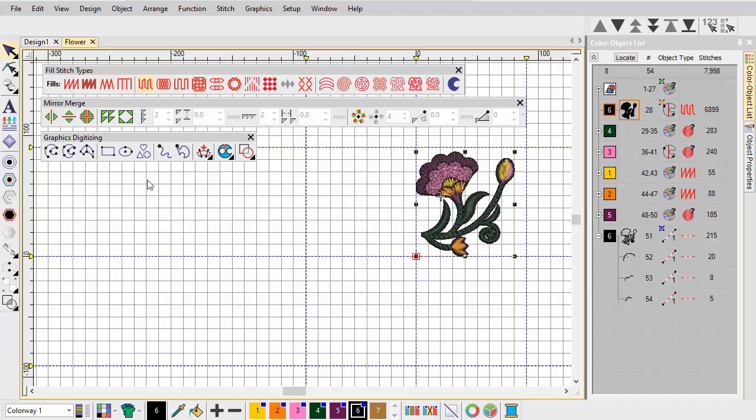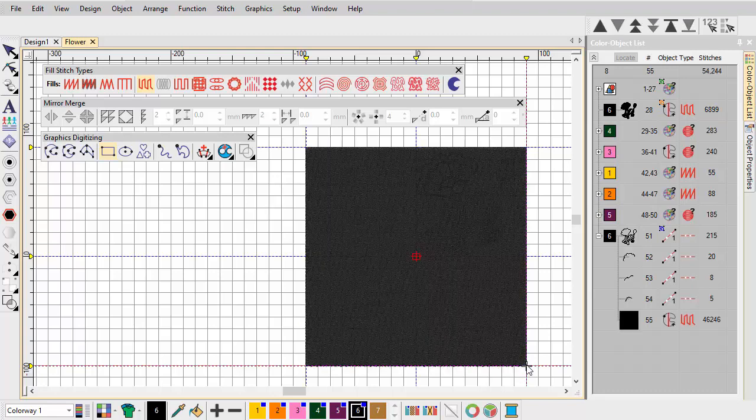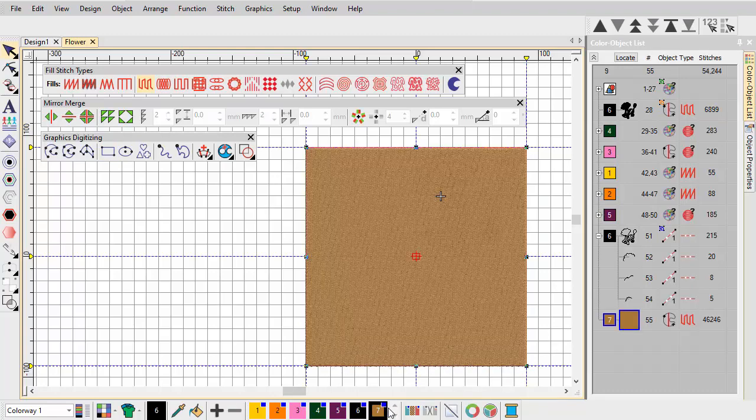Next we create a background four times the size of our design extremities. Change background color and place it at the start of the stitch sequence.